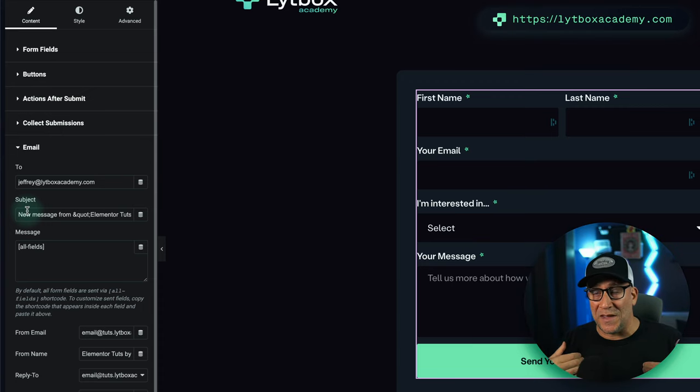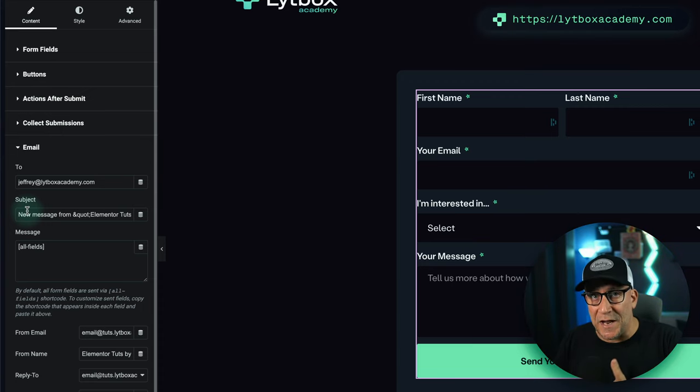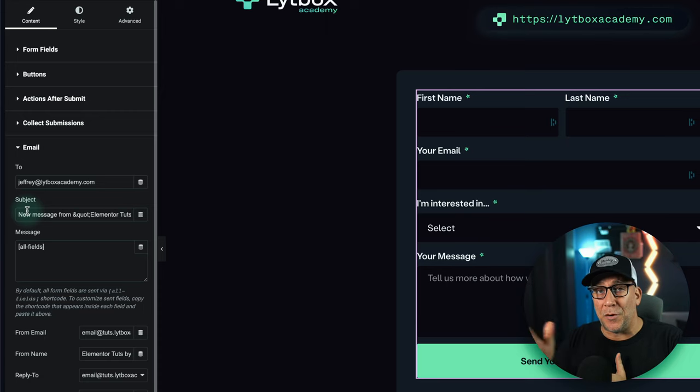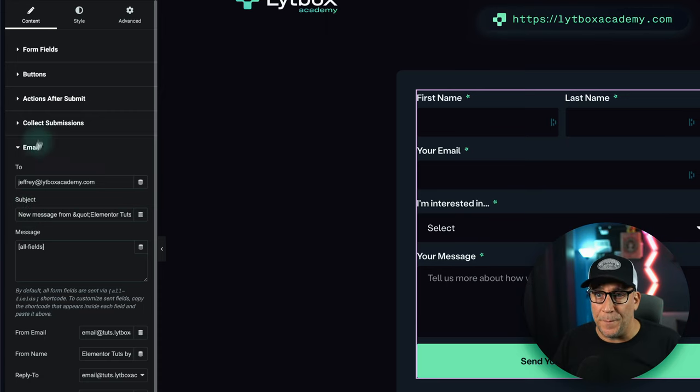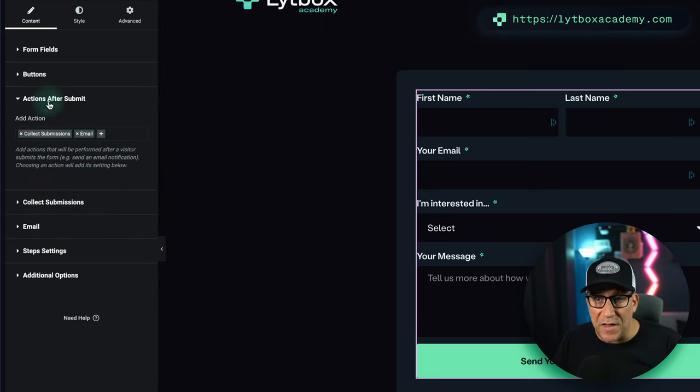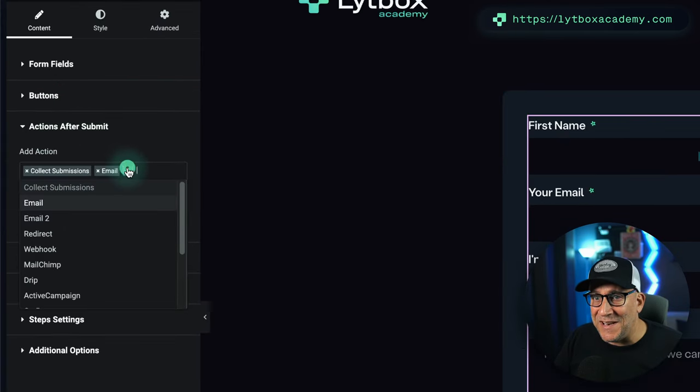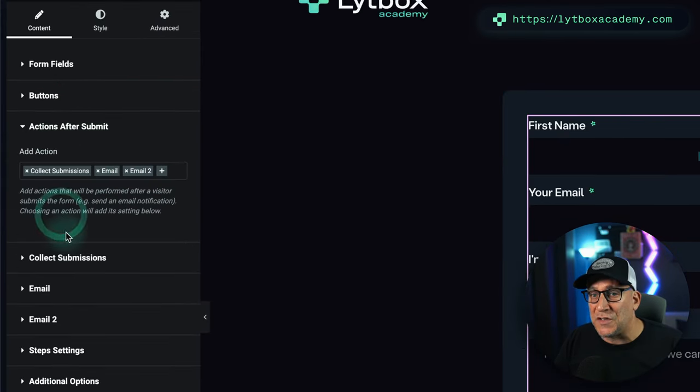But we want to set up an email that gets sent to the person who fills out the form. To do that, go over here to Actions After Submit and select Email 2.